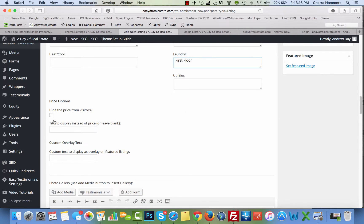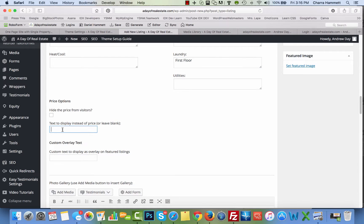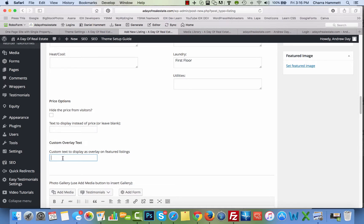You want to hide the price from the visitors, you want some special text to display instead of the price, you can put that here. Maybe it's a foreclosure or something like that. Custom overlay text, this may be something that you want to put - maybe it's a new build, or maybe it has a private lake, or maybe it has something very special about it that you want to put in here and it will overlay that text on top of the photo.